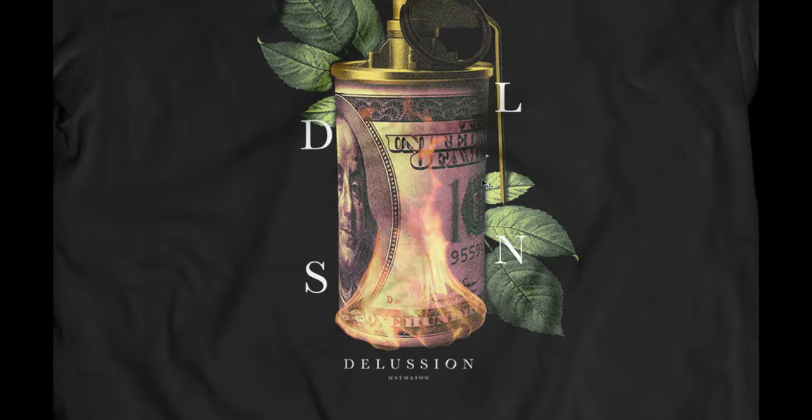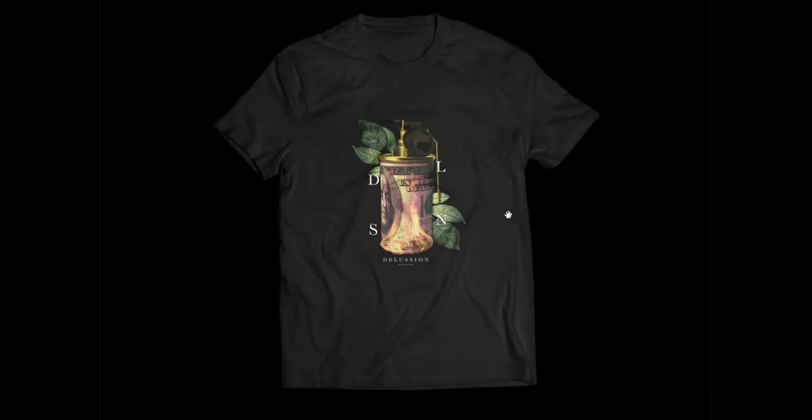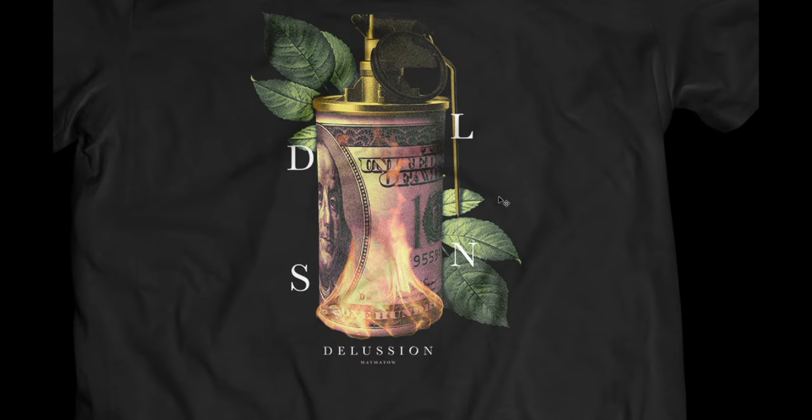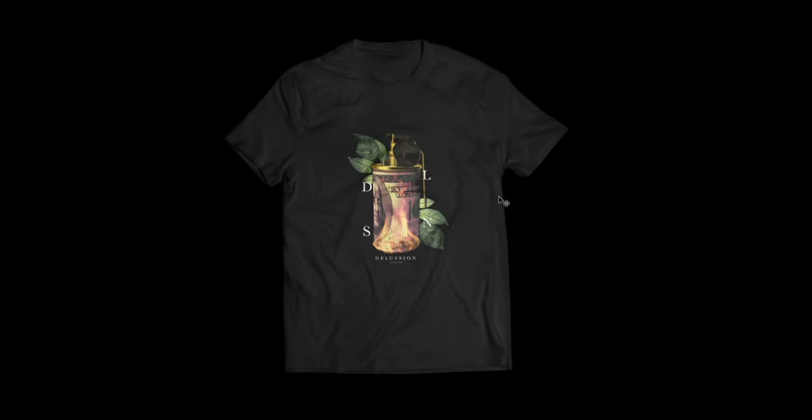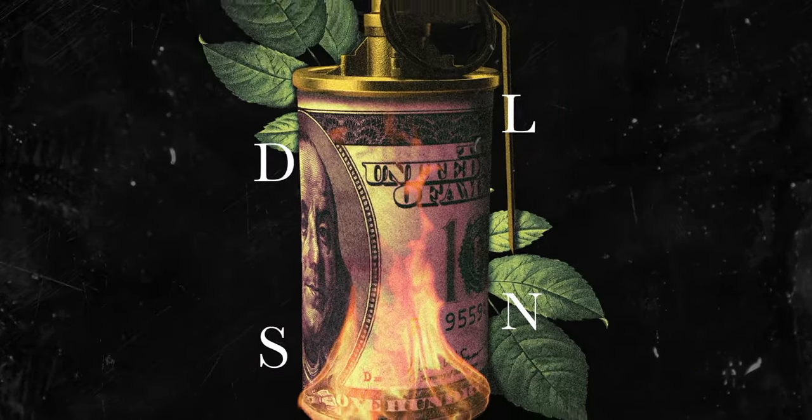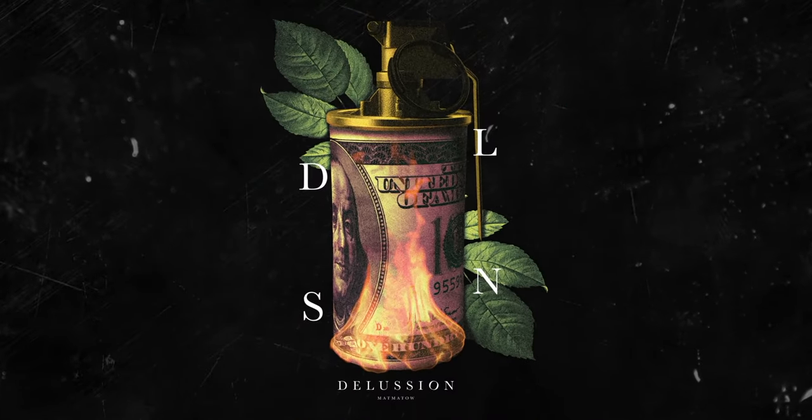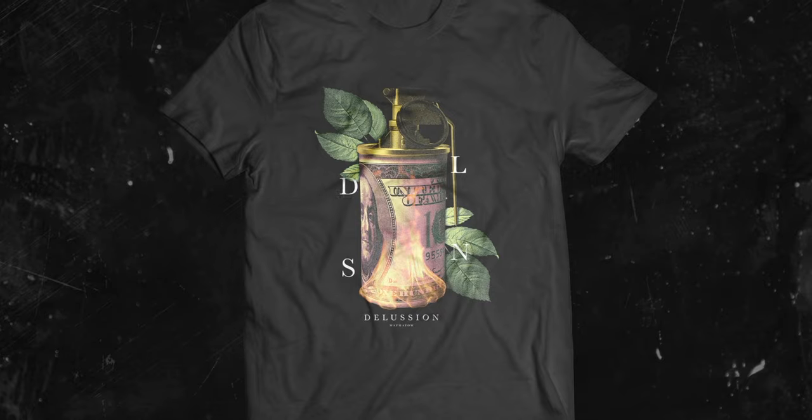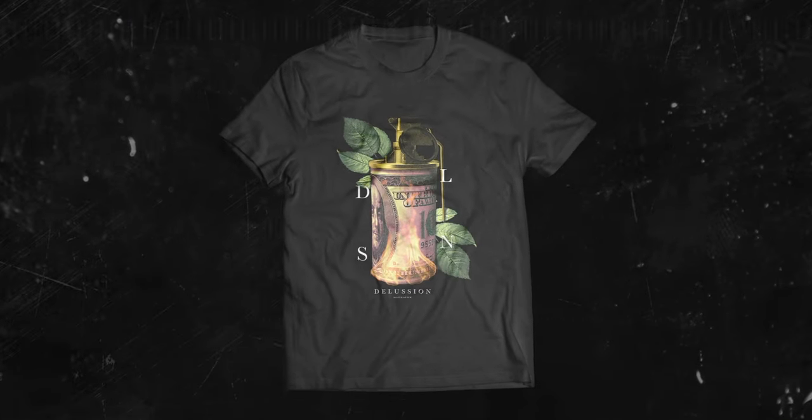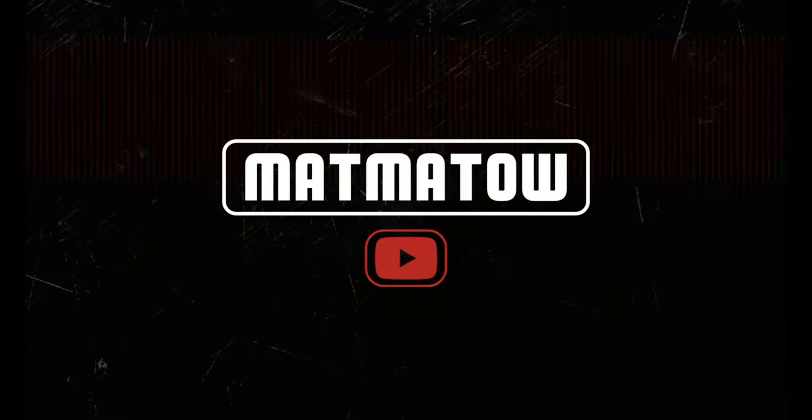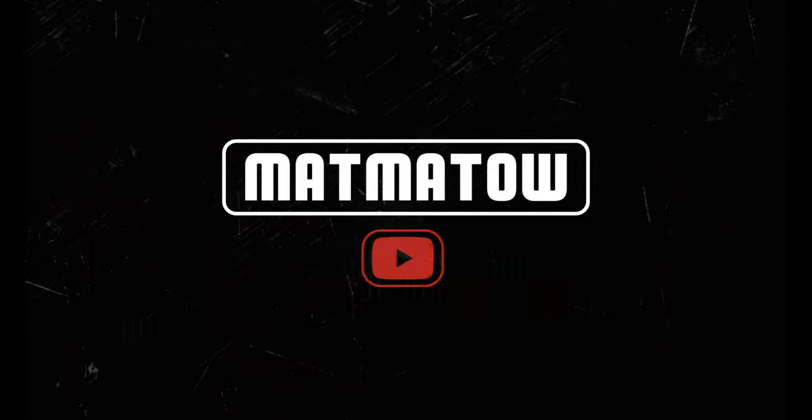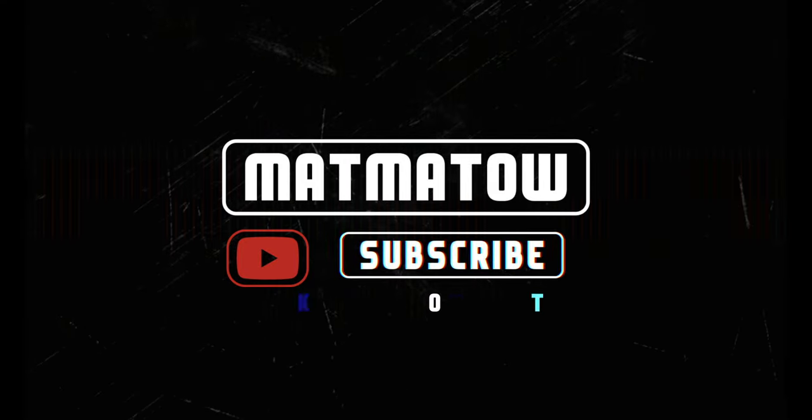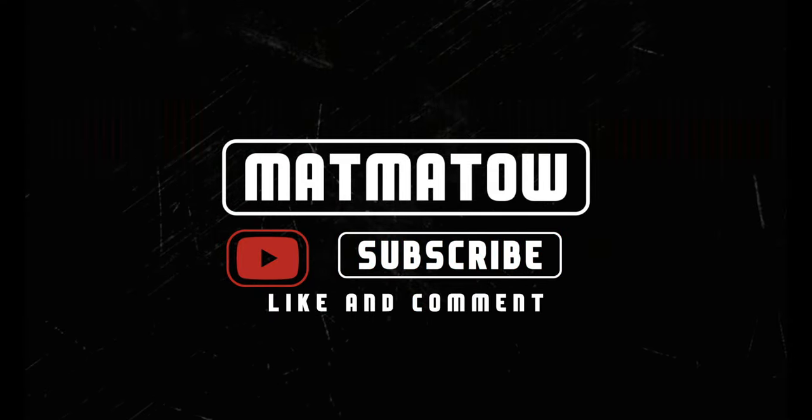Alright guys, so that's it for today's video. I hope you learned something from it and can apply it to your own clothing brand. Anyways guys, subscribe and like this channel if you haven't yet. I'll be uploading more content, so you definitely don't want to miss out. Thanks for watching and I'll catch you in the next video. See you.